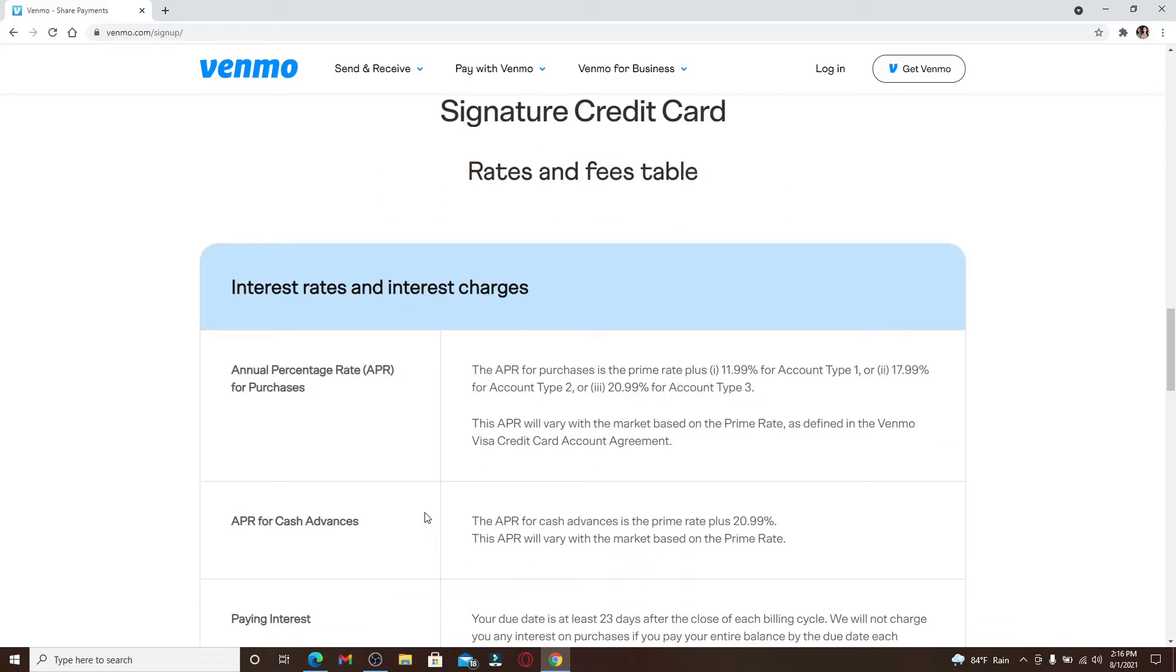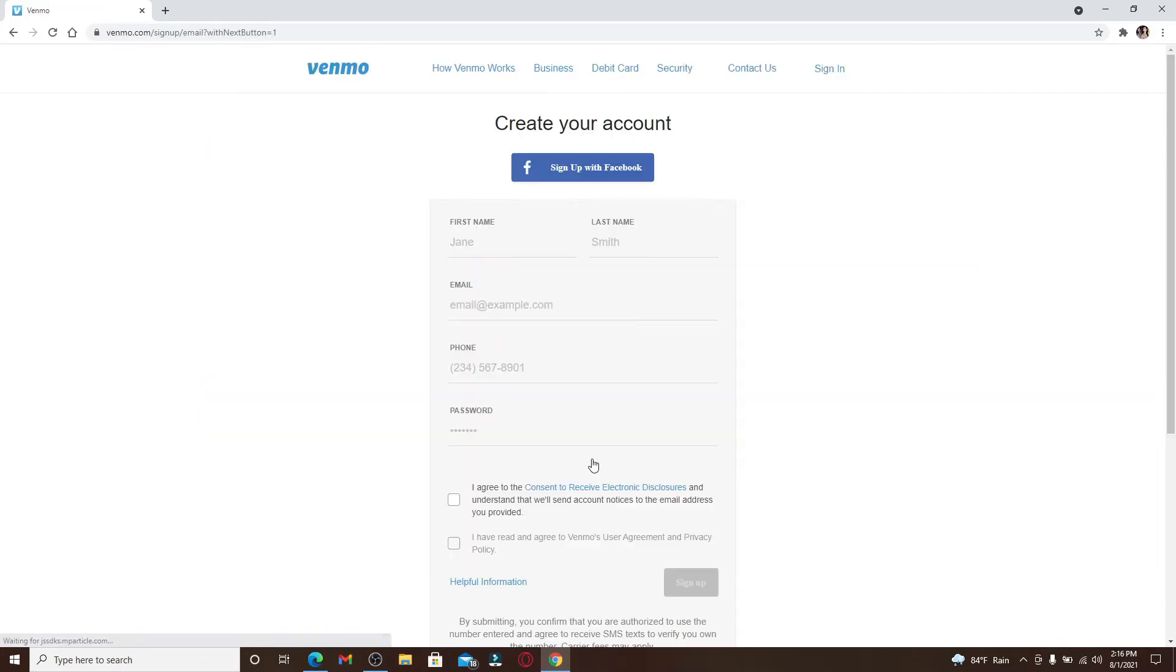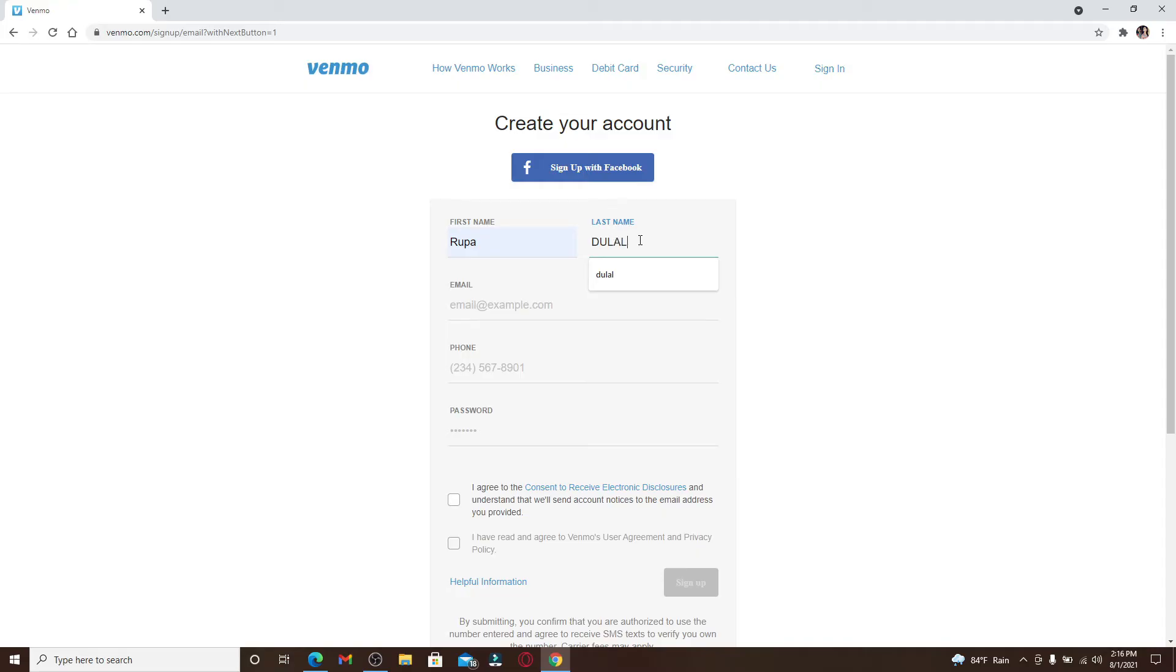Now in the Create Account area, you can create an account with your Facebook account or simply type in your information in the boxes. To sign up, type in your first name in the first name text box, and then type in your last name in the next box.